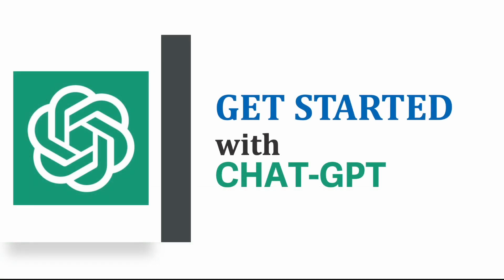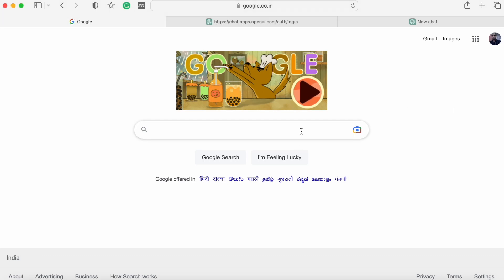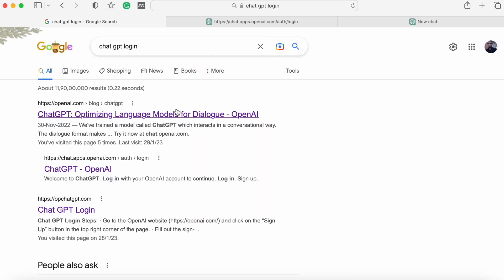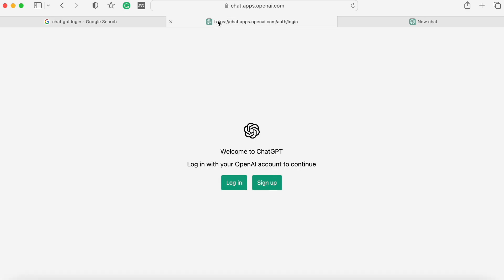Let's get started and see how we can use ChatGPT. Go to Google and search for 'ChatGPT' or 'ChatGPT login.' Once you click, it will pop up different results. You may use the first or second result. Once you click, it will bring up a screen saying 'Welcome to ChatGPT.' You have two options: login or sign up. If you don't have an account, you can sign up — it will send an OTP to your mobile phone to complete the process. If you already have an account, click login and sign in using your Google or Microsoft account.